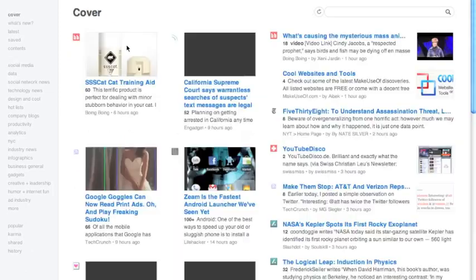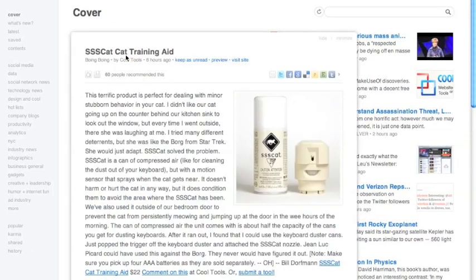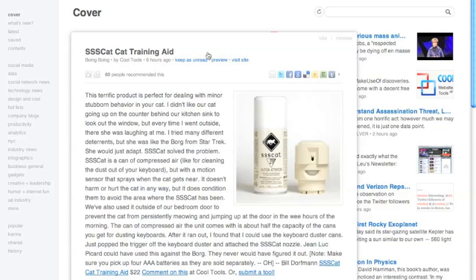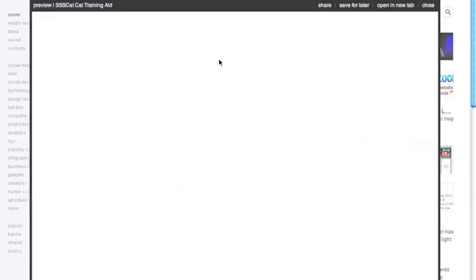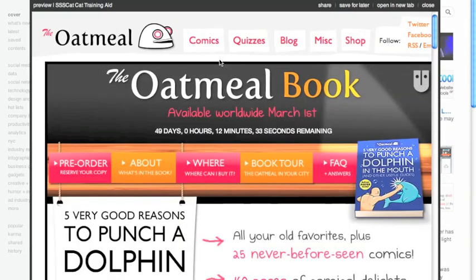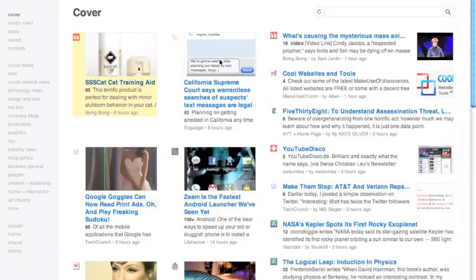What's really nice is you can read posts and recommend them and share them, read them later, email them, share them on Facebook and Twitter, share them via Google Reader. You have a lot of different options. You can preview the site so it opens up a pop-up window instead of opening another tab.